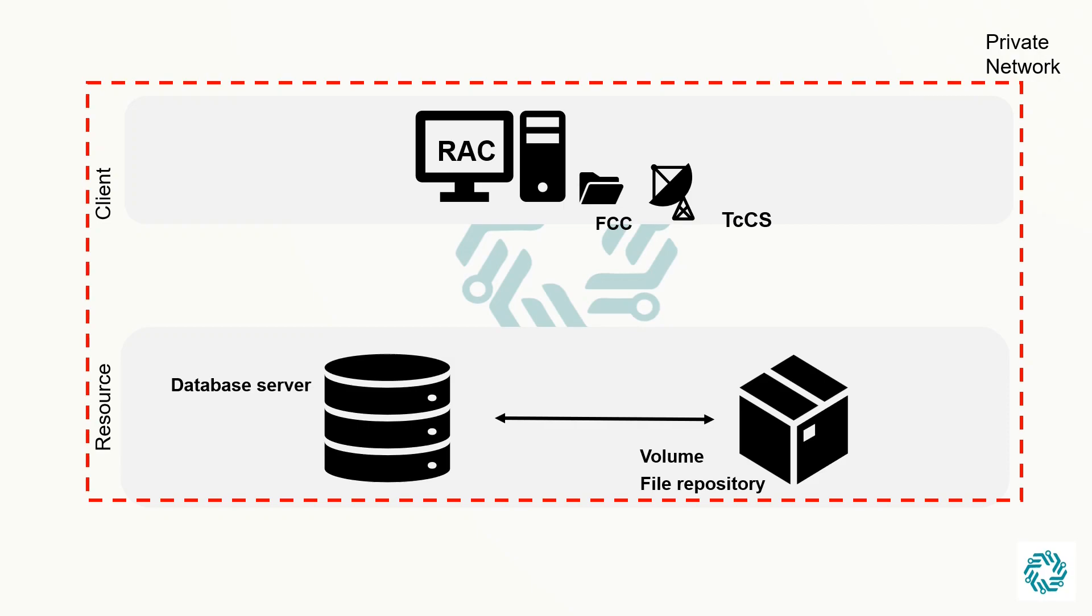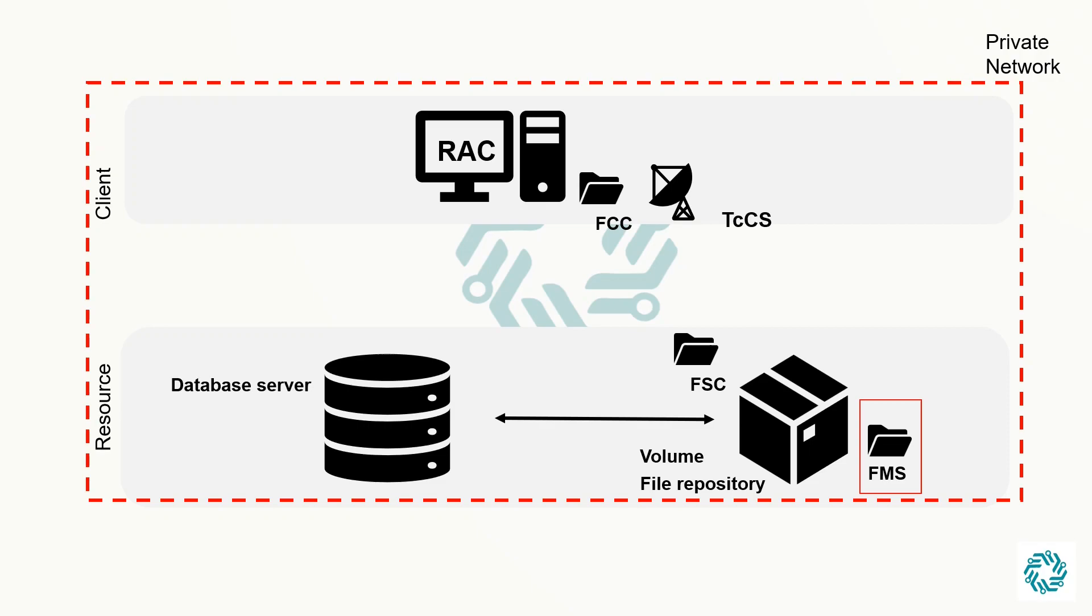We will talk in detail about the file management system in a future video. For now, to summarize, file management system downloads and uploads file data for the rich client, embedded viewer, and lifecycle visualization.